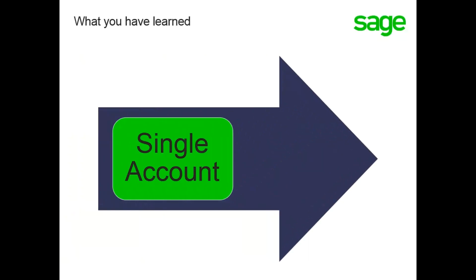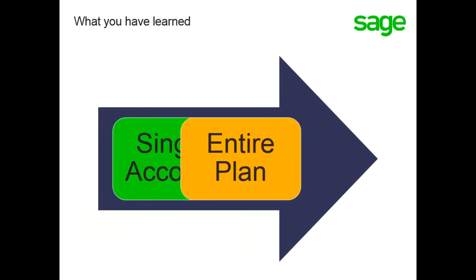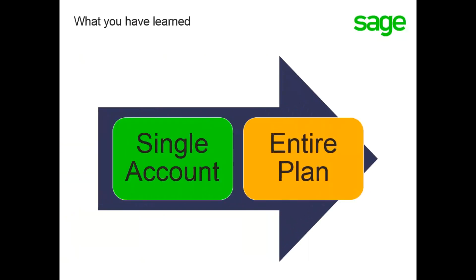In this lesson, you have learned how to copy a single account to make creating accounts easier and quicker, and how to copy an entire chart of accounts to a second chart of accounts.